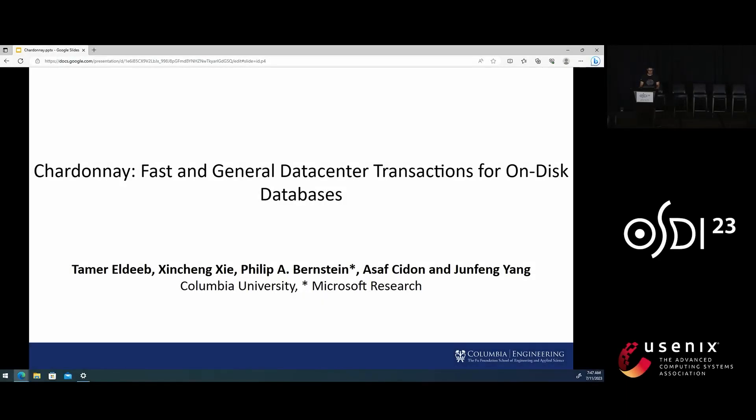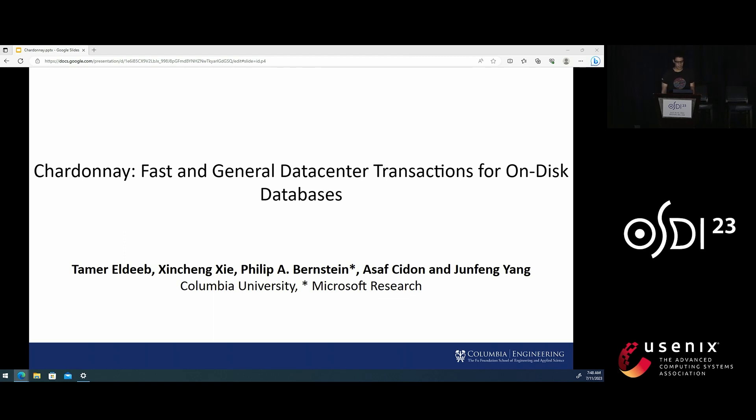Hi, everyone. My name is Tamer. I'm a graduate student at Columbia University, and I'm excited to be here to present our work on Chardonnay.